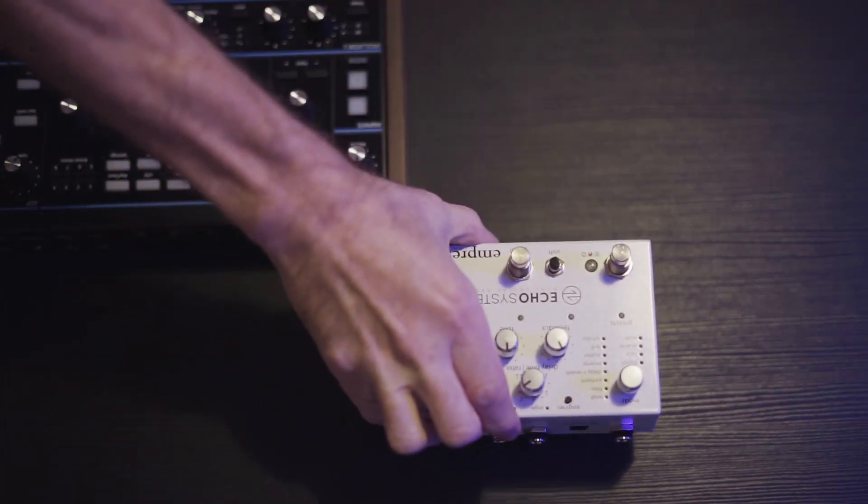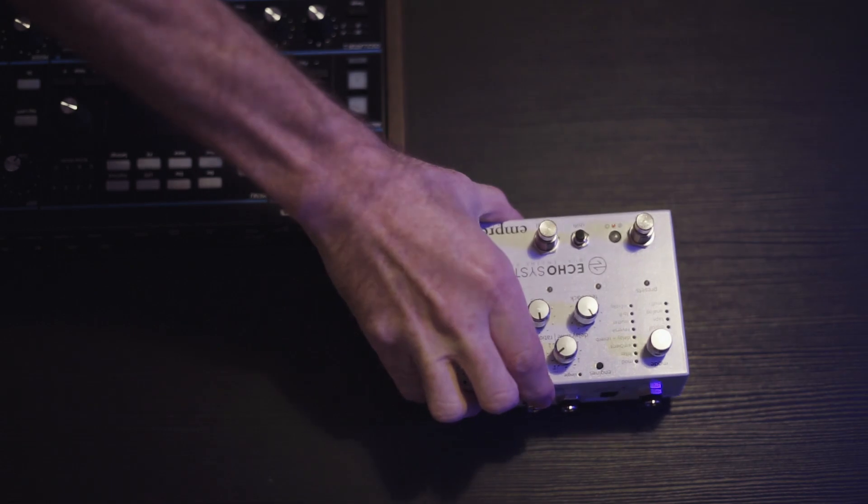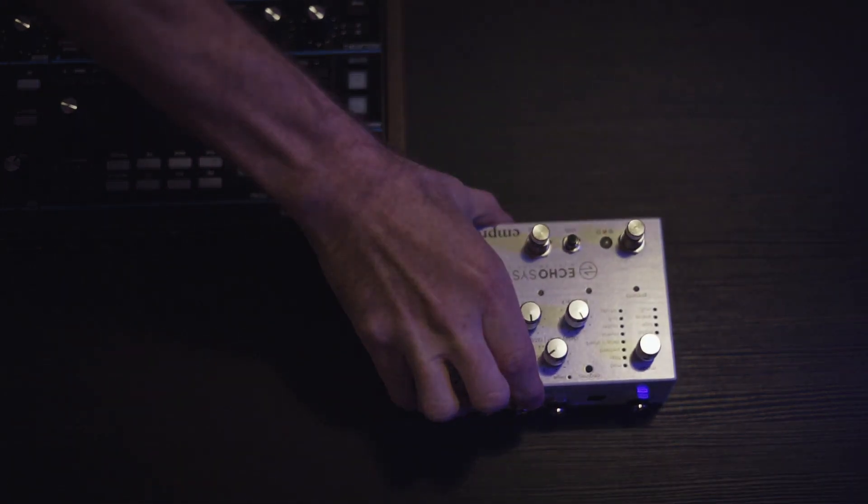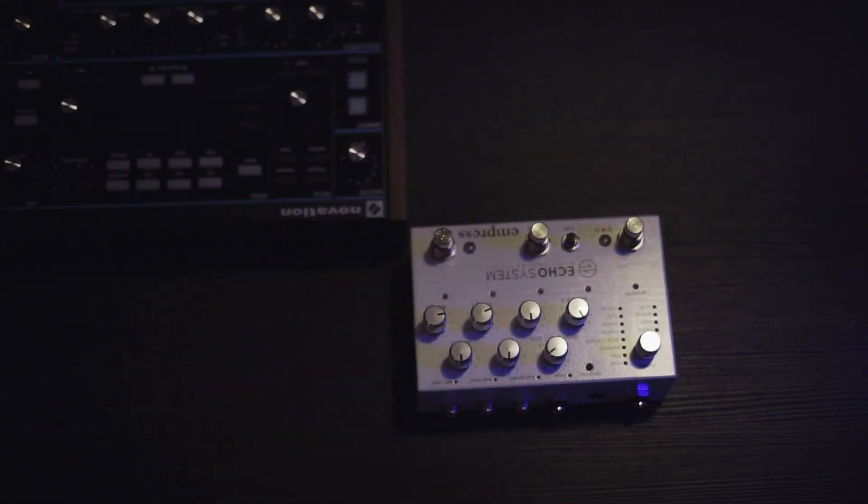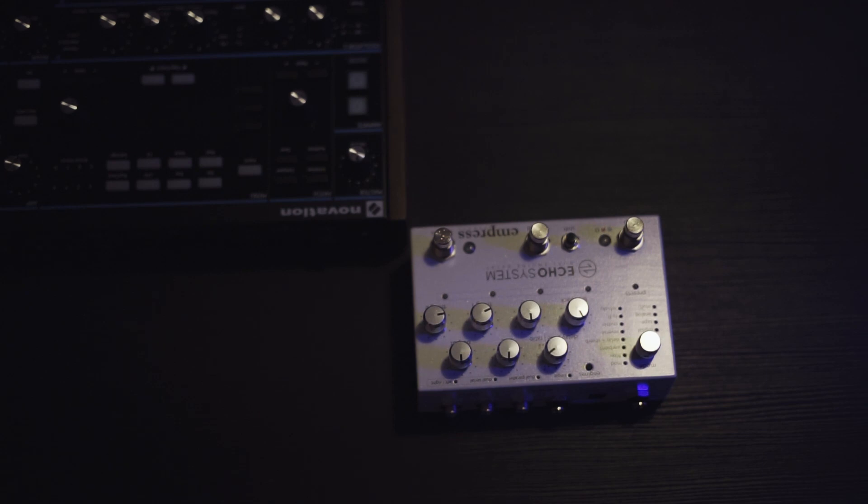Hey synth dragons, the Empress Echo System is on my short list of favorite delays. Not only is it awesome, but they keep updating it with more algorithms. Empress just made it even better with firmware update 2.06, that adds two more algorithms.